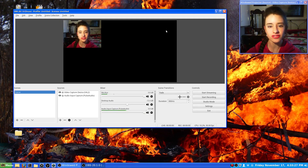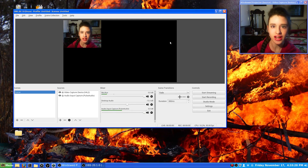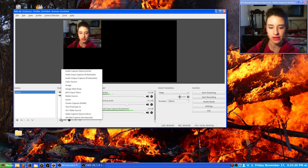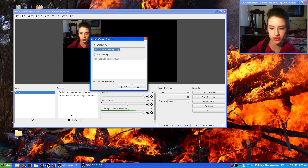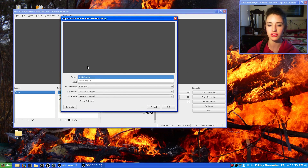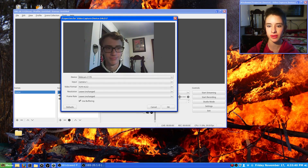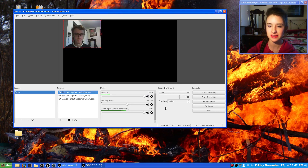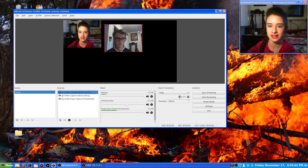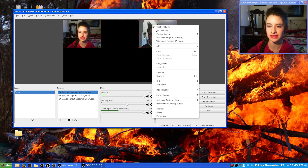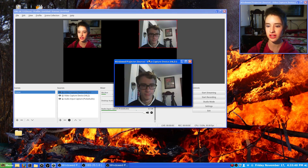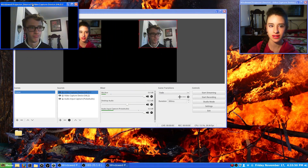You can also add in a friend if you want. So you go to your plus spot, to Video Capture, click OK. You have to have two webcams, so you select your other webcam, click on the other webcam, and there you have your friend right there.